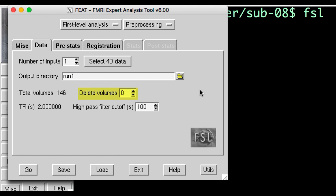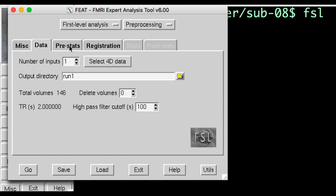In some cases, the scanner will automatically discard them for you. Now, let's click on the Pre-Stats tab. There are several options here, but we're only going to focus on motion correction, slice timing correction, and spatial smoothing.